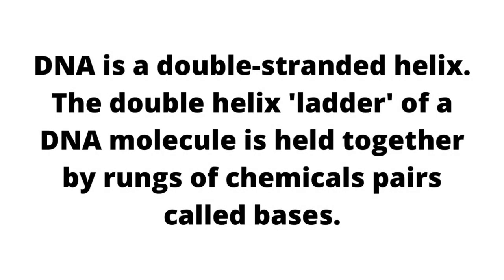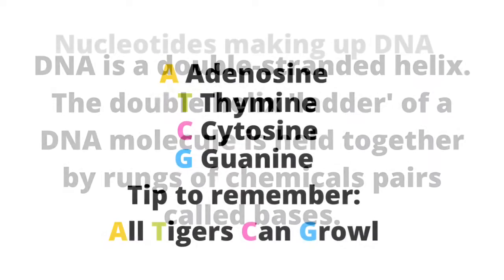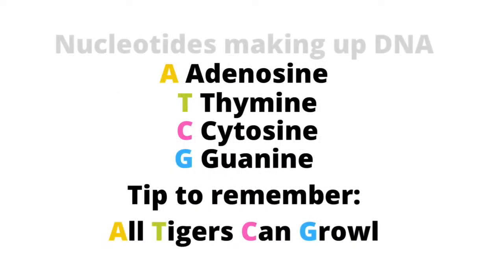DNA is a double-stranded helix. The double helix ladder of a DNA molecule is held together by rows of chemical pairs called bases. The nucleotides making up DNA are A, T, C, and G.